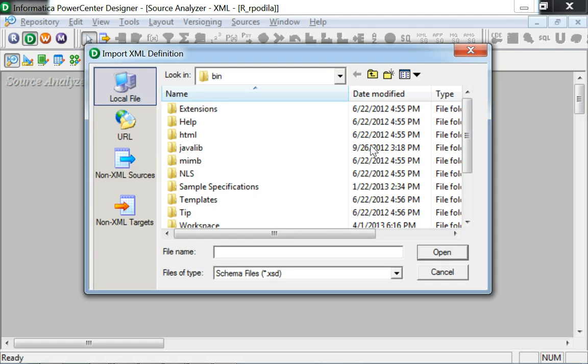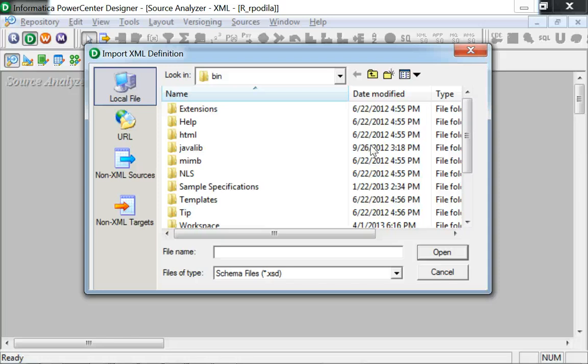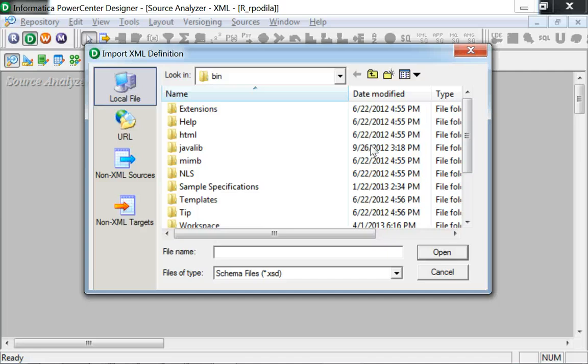While an XSD or DTD file captures the XML structure, an XML document would only contain the data and might not contain XML structure related details. Hence, selecting an XML document for creating an XML source definition might not necessarily capture the exact XML structure but would be based on the elements which are actually contained in the XML document.